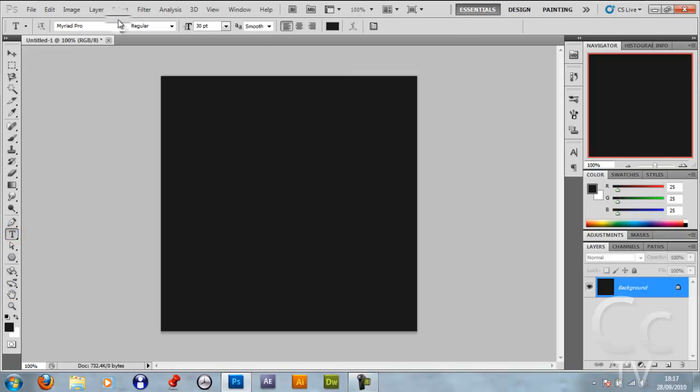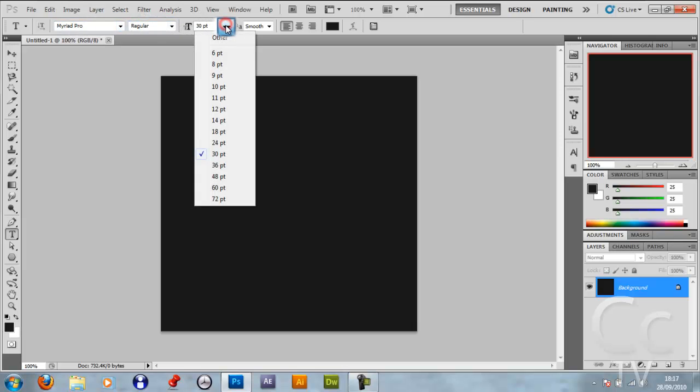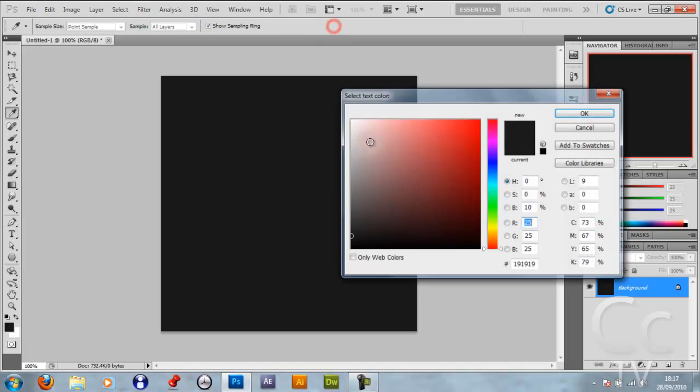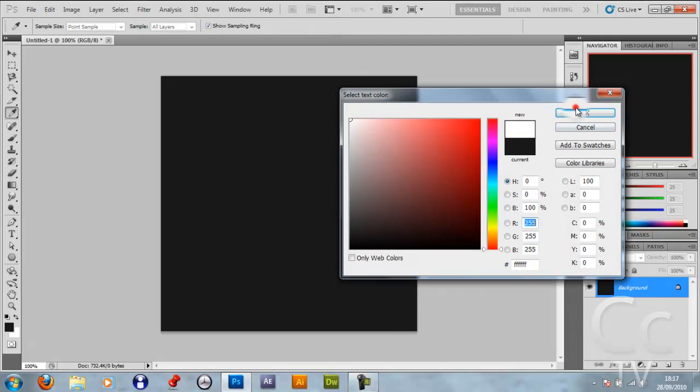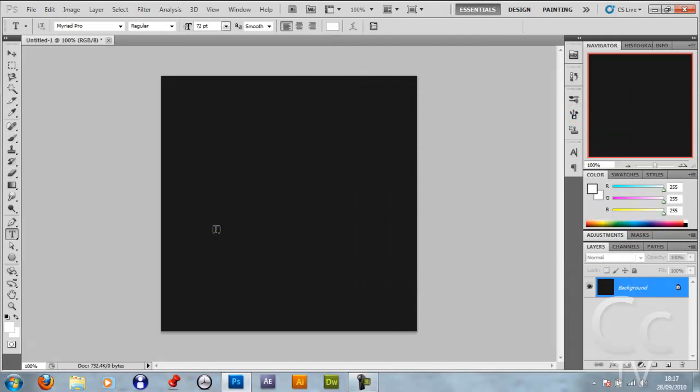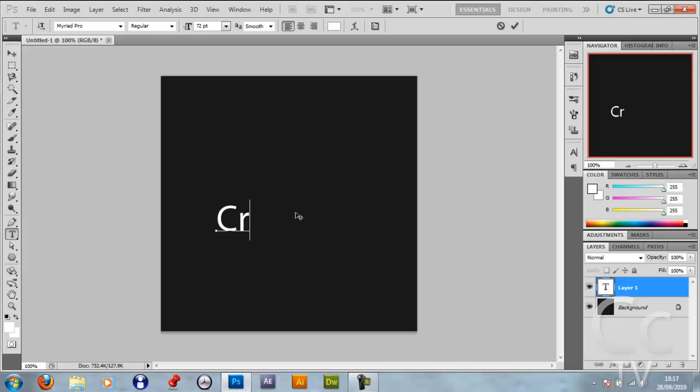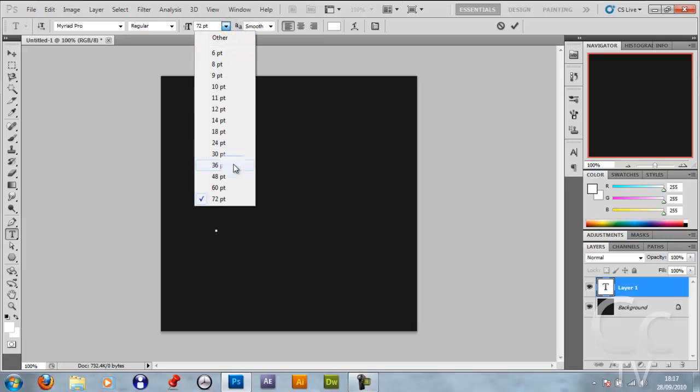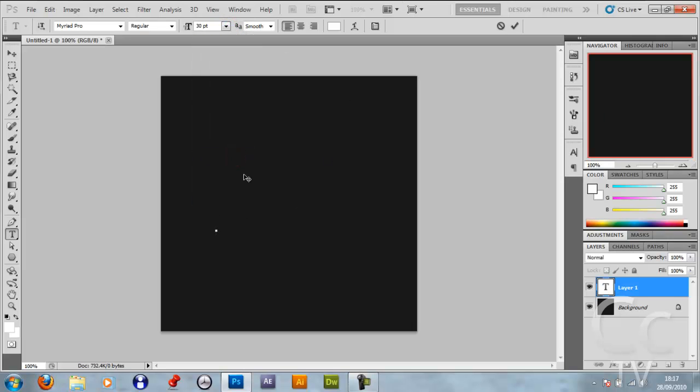Get your text tool, make it Myriad Pro Regular. Size, I'll leave it at 72 for now. Make it white, click OK, click somewhere in a random spot, and just type your name in. Cryptic Cinematics.